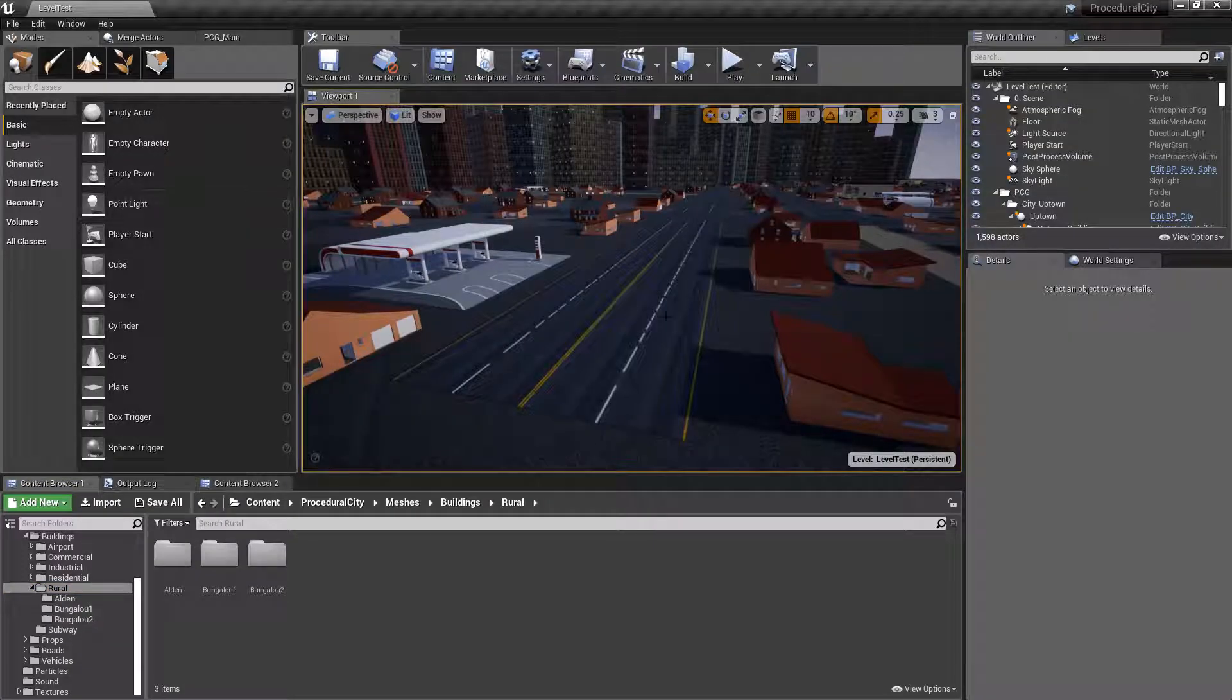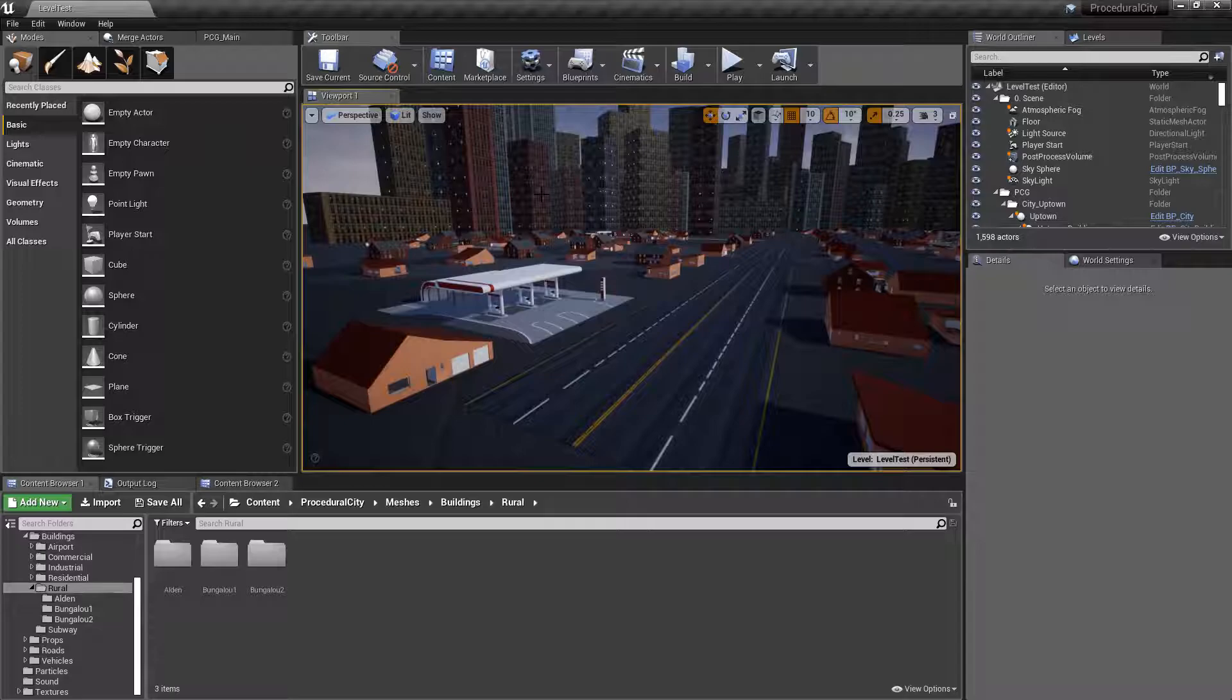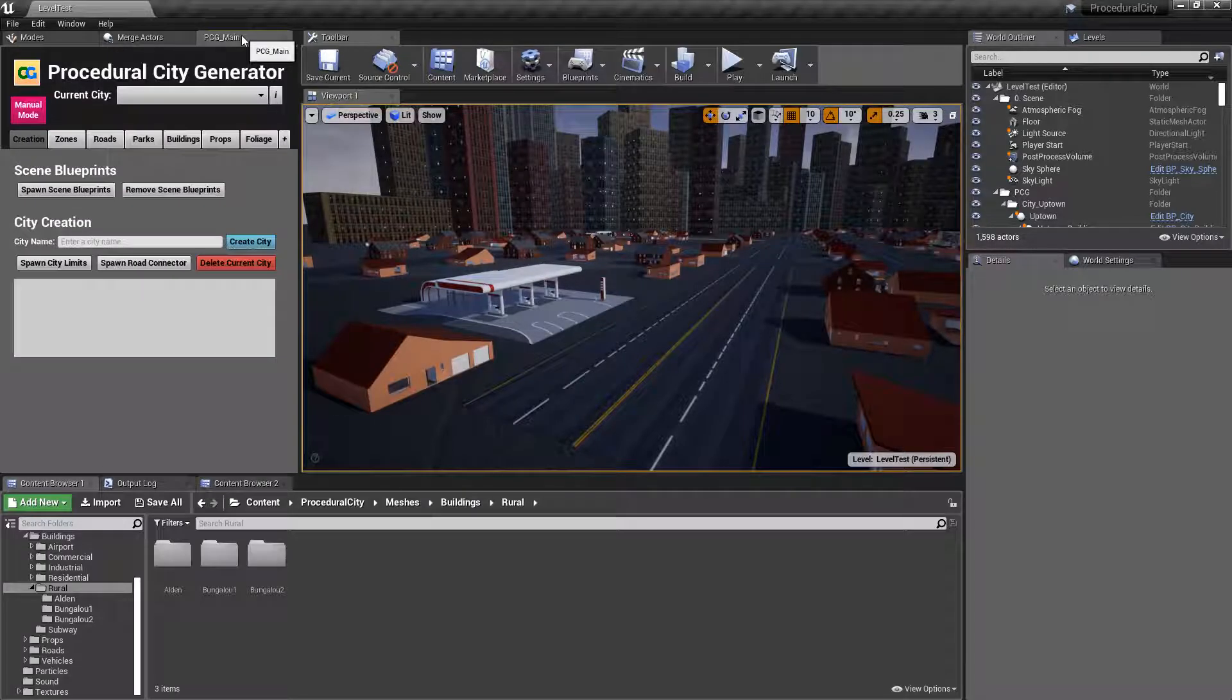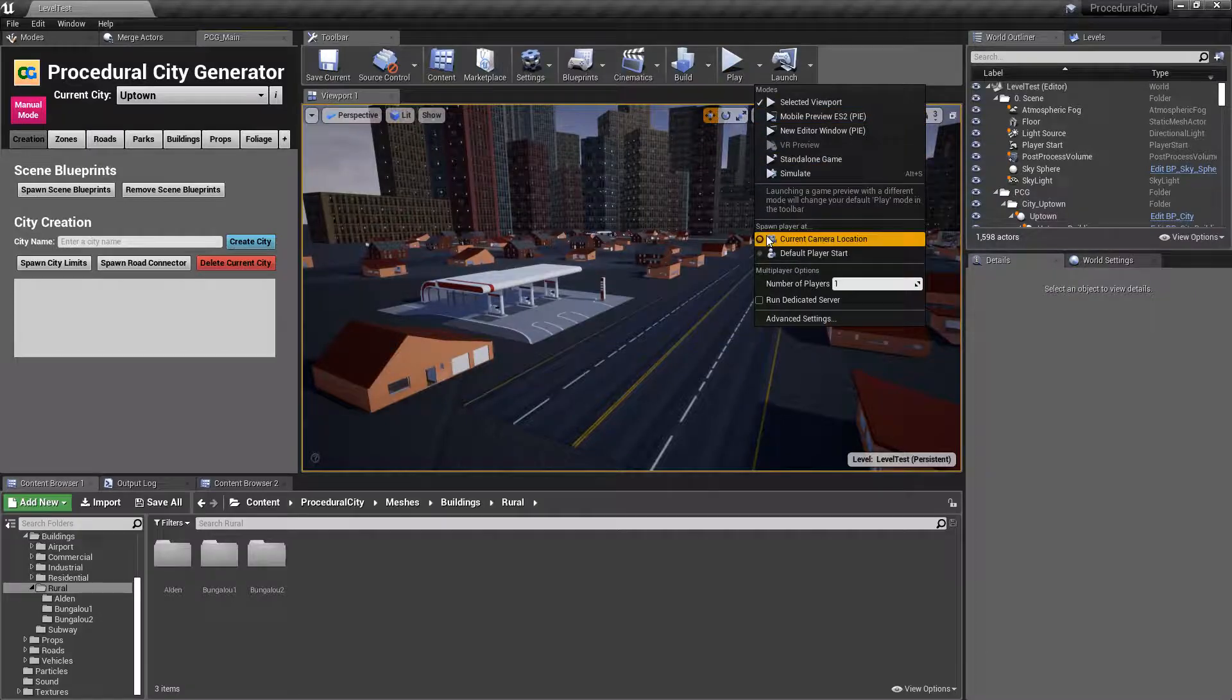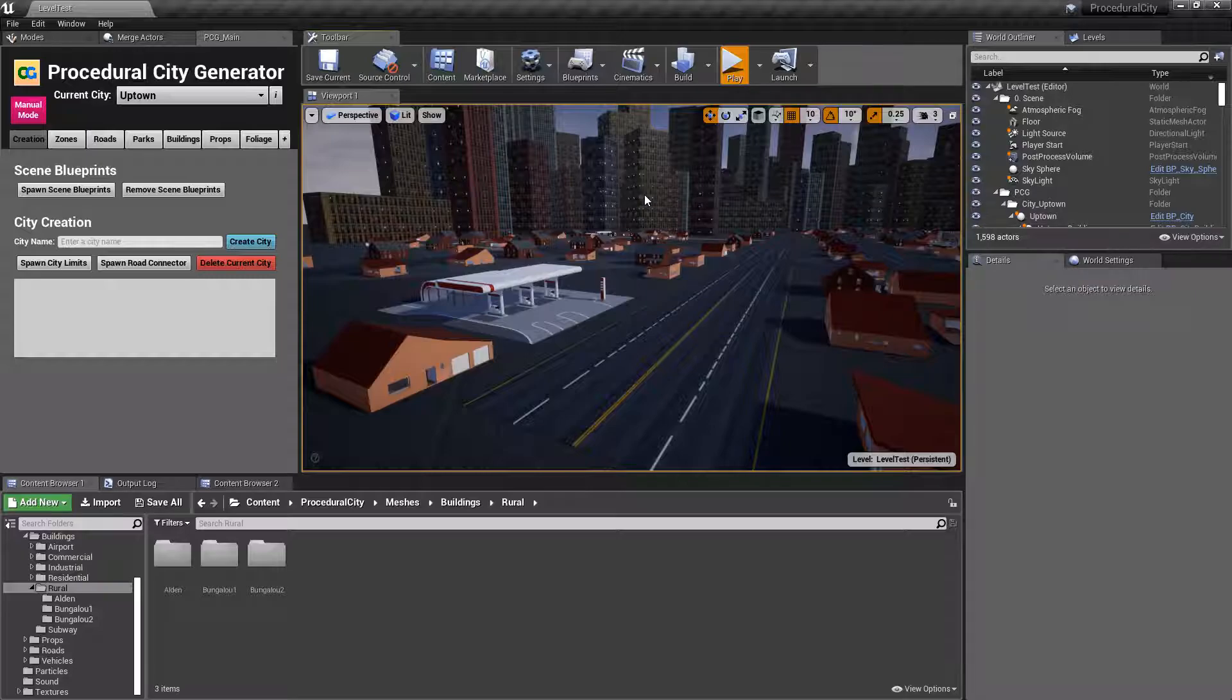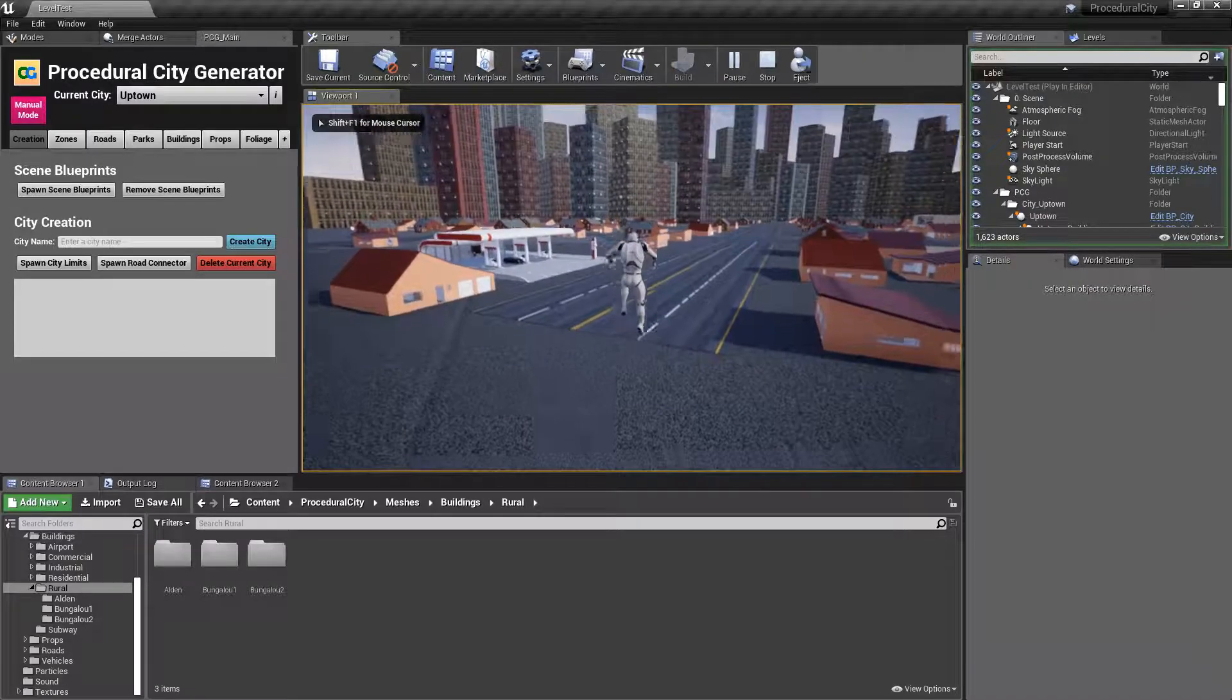If I go ahead and jump into Unreal, I've already gone ahead and generated a little city here. Before I show anything else, let's just go ahead and click play from here and we'll see what the end result will be for our buildings.